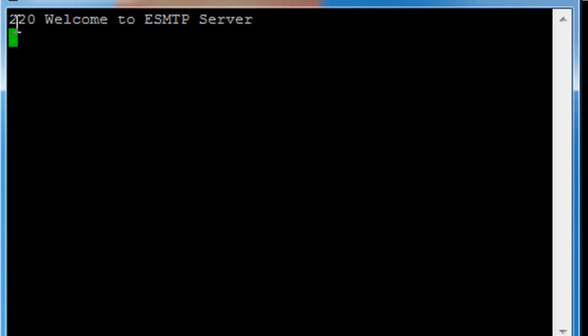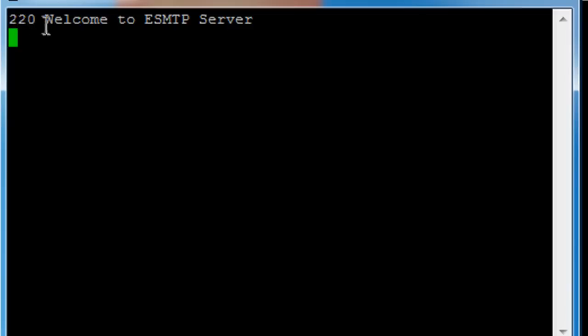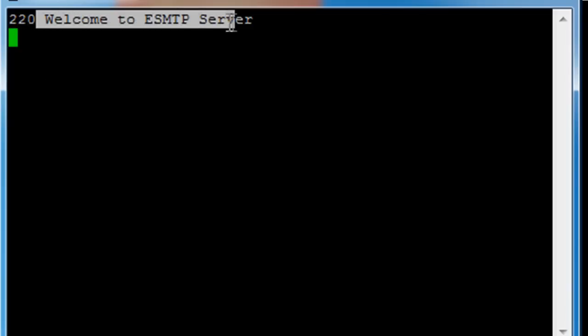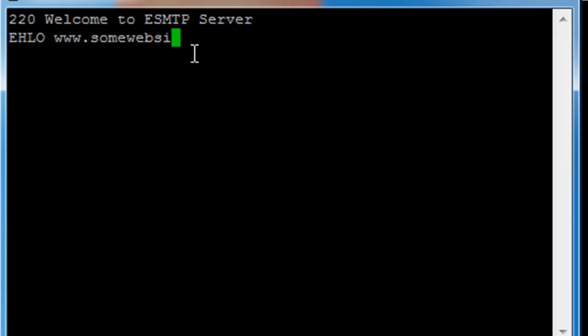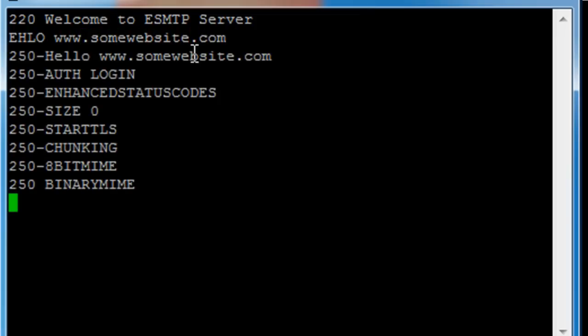First, you are greeted with this error code. 220 means everything is okay. All the error codes that start with 2 means everything is okay. And then the free text greeting. What you respond to that is usually you say hello, but in this case I will say extended hello. And then I will say who I am.